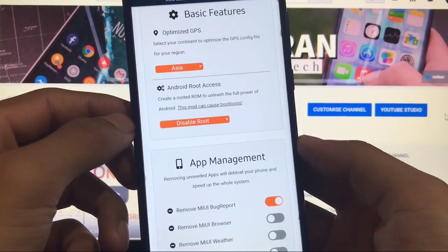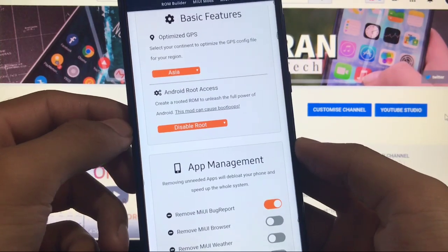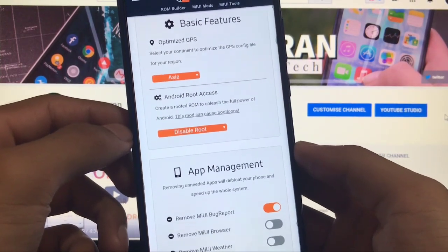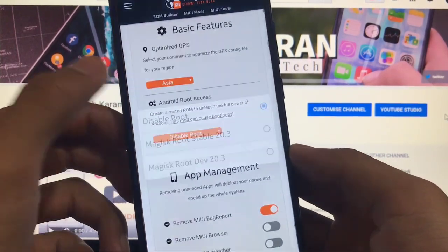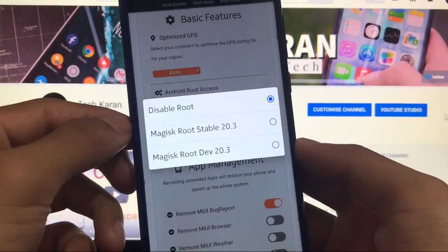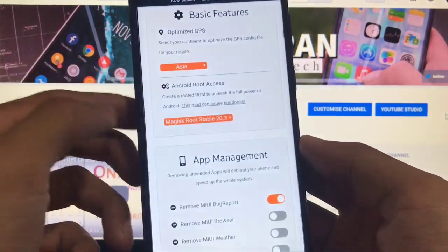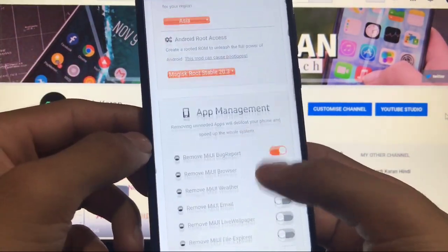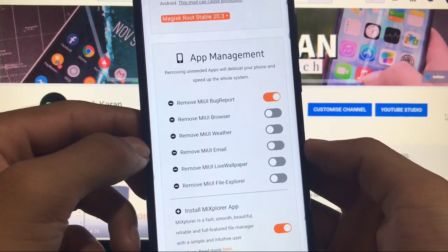After that you also get the option to choose if you want root access on your ROM or not. Most of probably most of the users use root so we will choose Magisk root stable version 20.3.